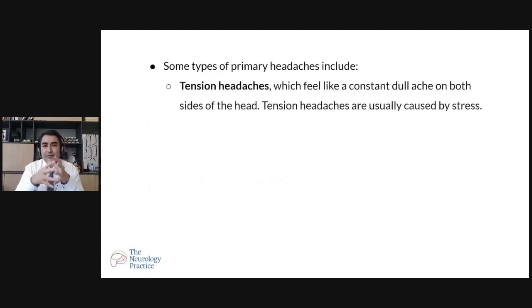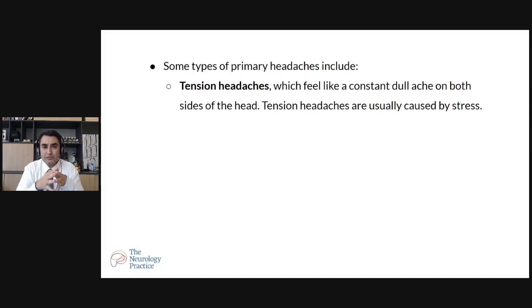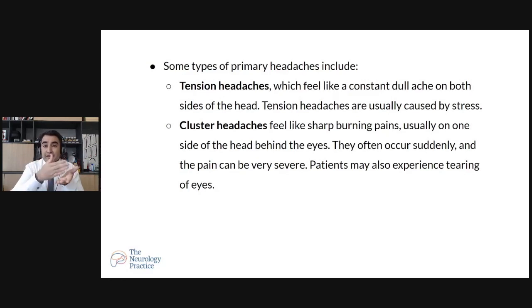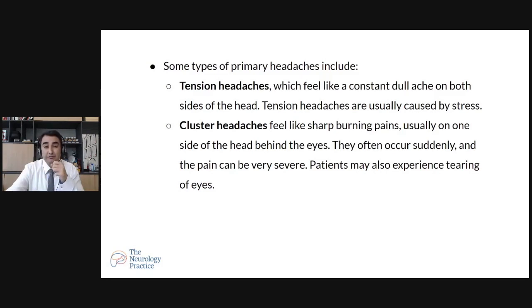Moving to types of primary headache. The most common is tension headache — a dull headache on both sides of the head, usually triggered by stress or lack of sleep. Cluster headache is a sharp burning pain on one side of the eye, occurring suddenly and running in episodes — sometimes multiple episodes in a day — with tearing or watering of the eyes being very common.